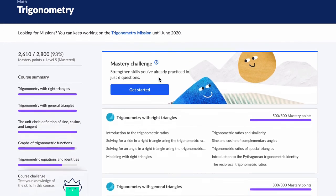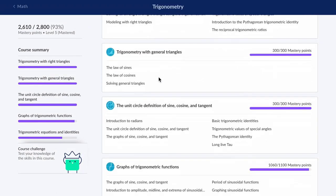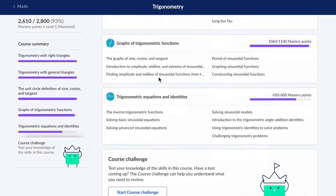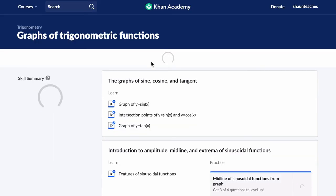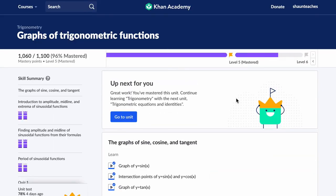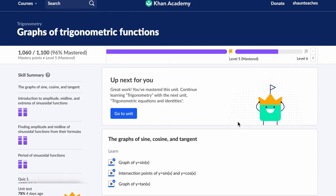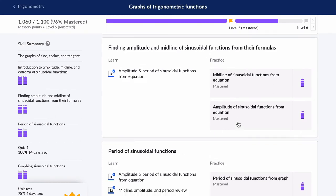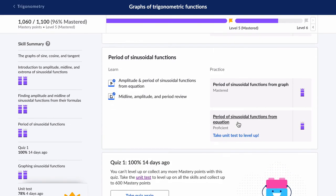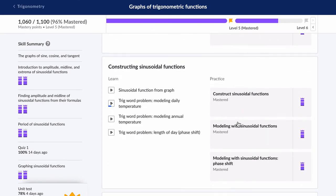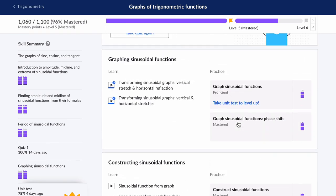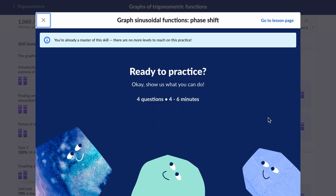Hello, welcome. We're looking at Khan Academy trigonometry graphs, and we're looking at phase shifts in this video. So let's go down and look at that. I want to look at this one: Graph sinusoidal functions phase shift.